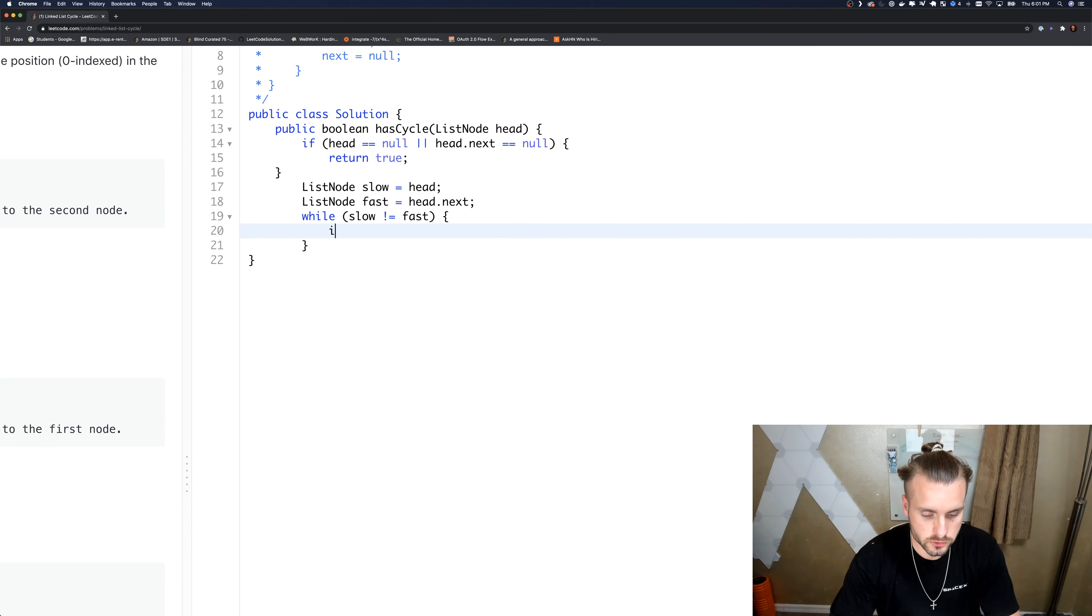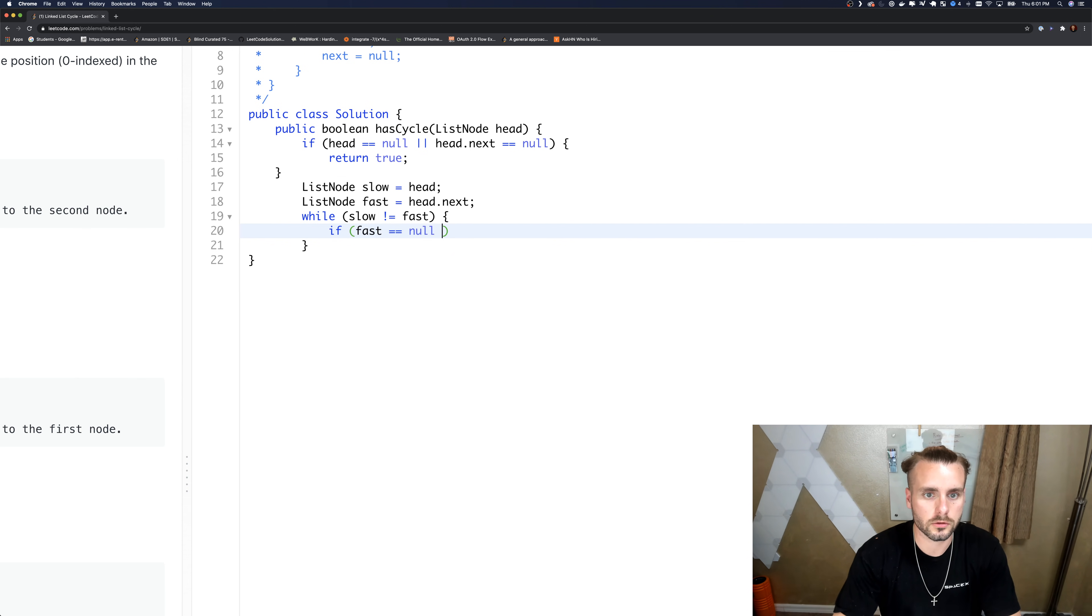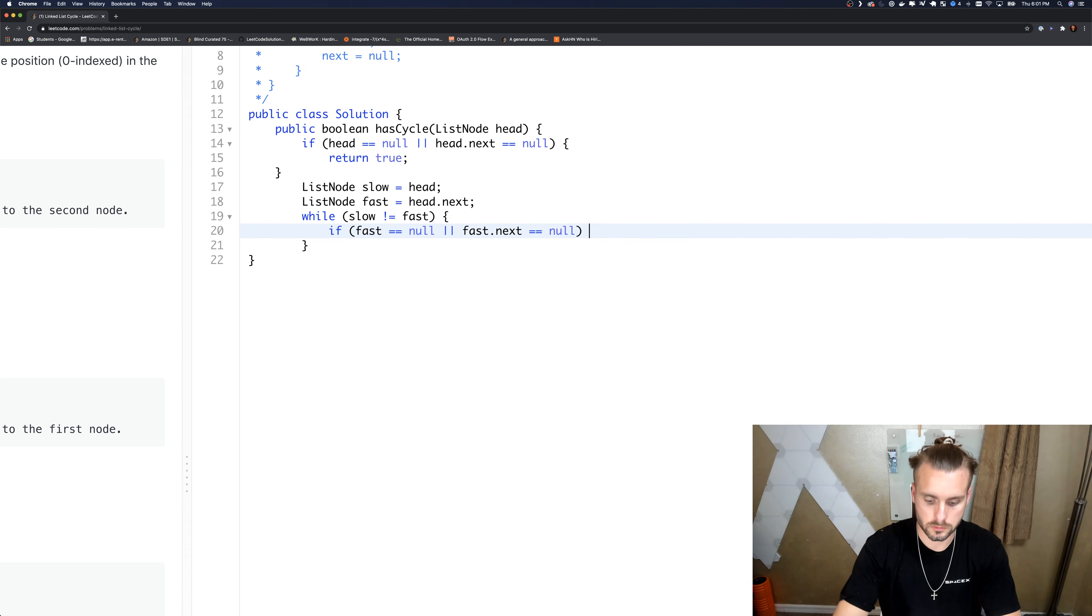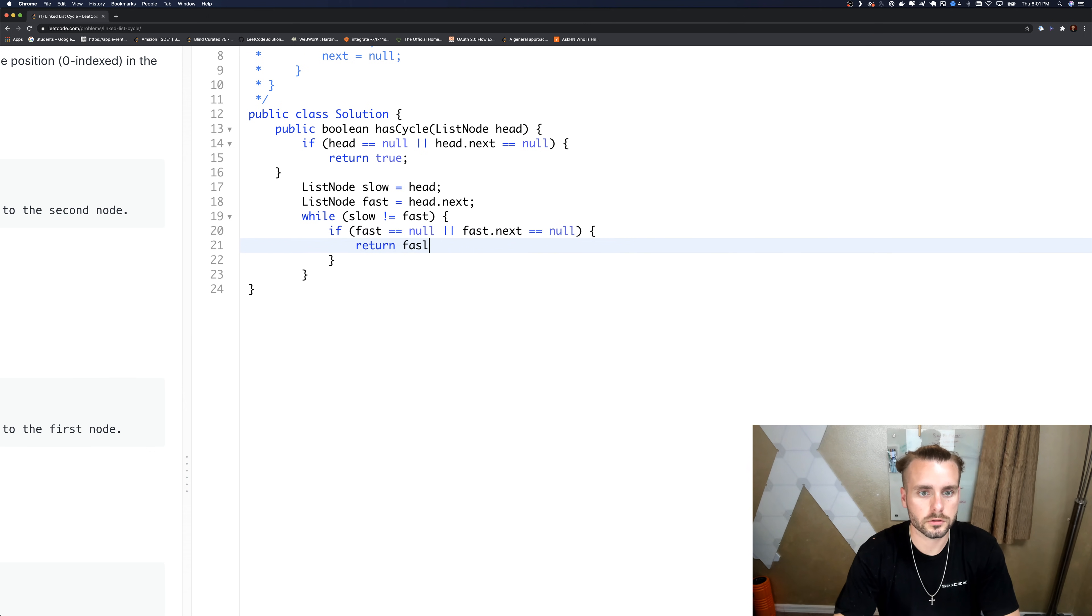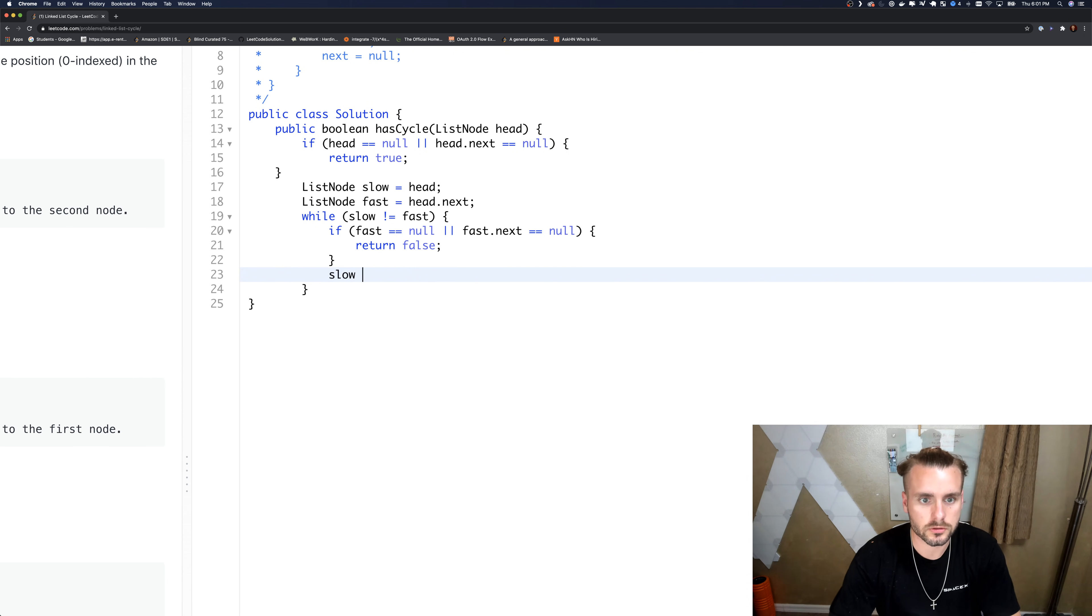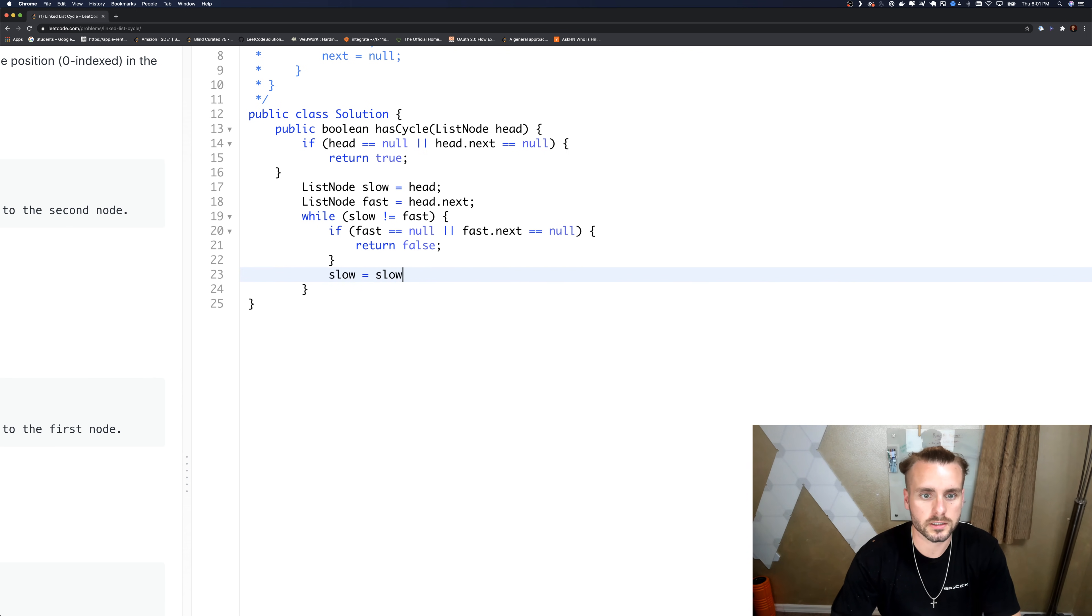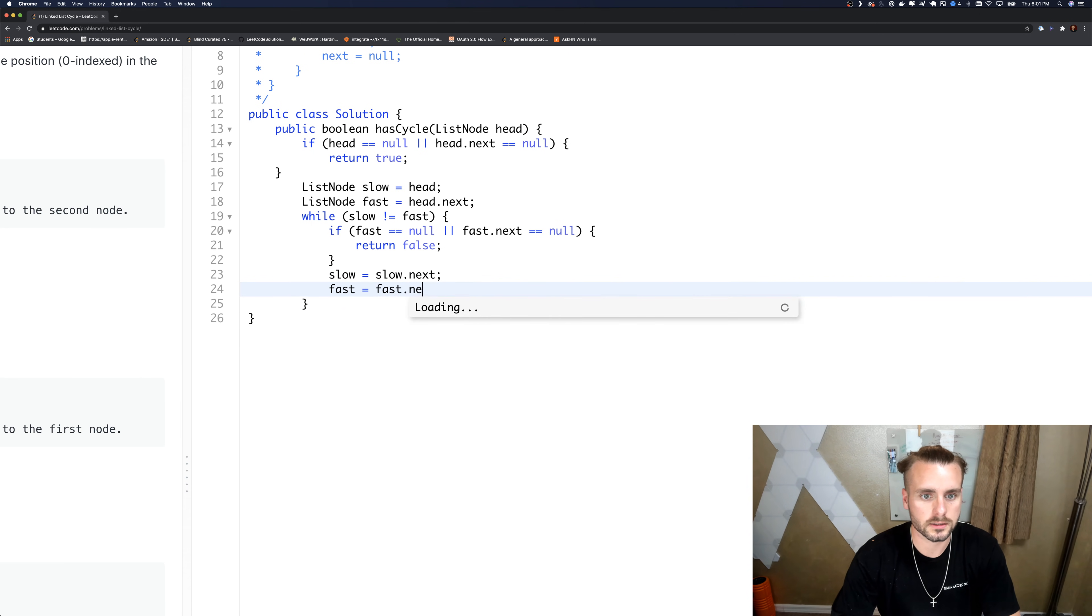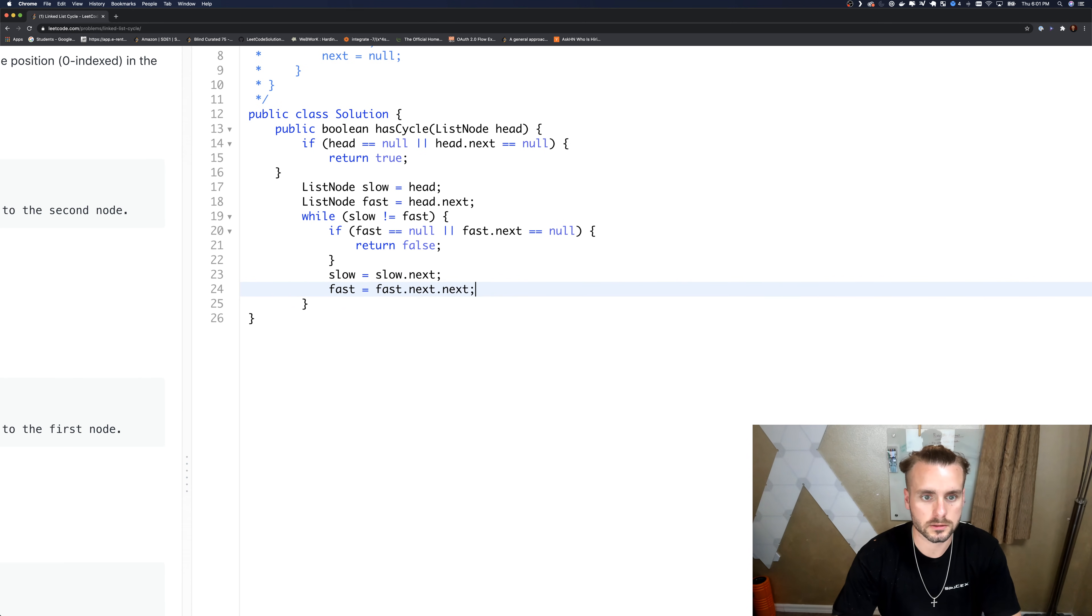So if fast equals null or fast.next equals null, return false. Otherwise, slow equals - we're just going to move it one at a time like I did on the whiteboard - and fast equals fast.next.next.